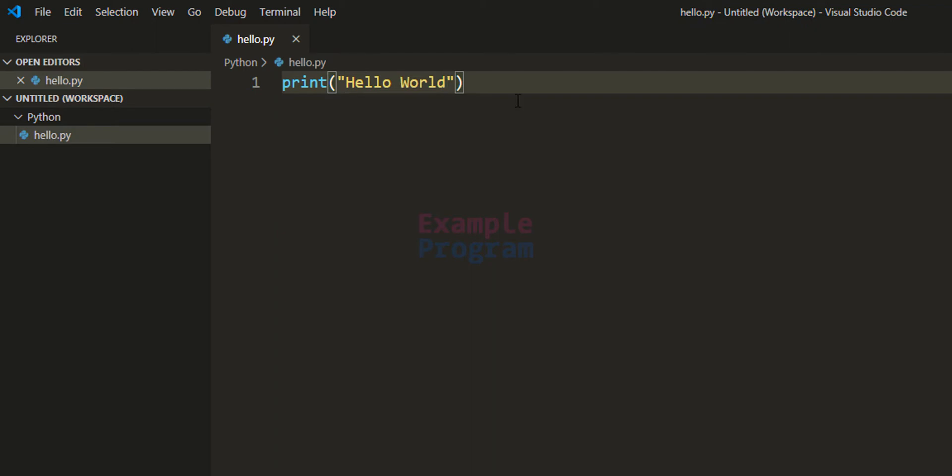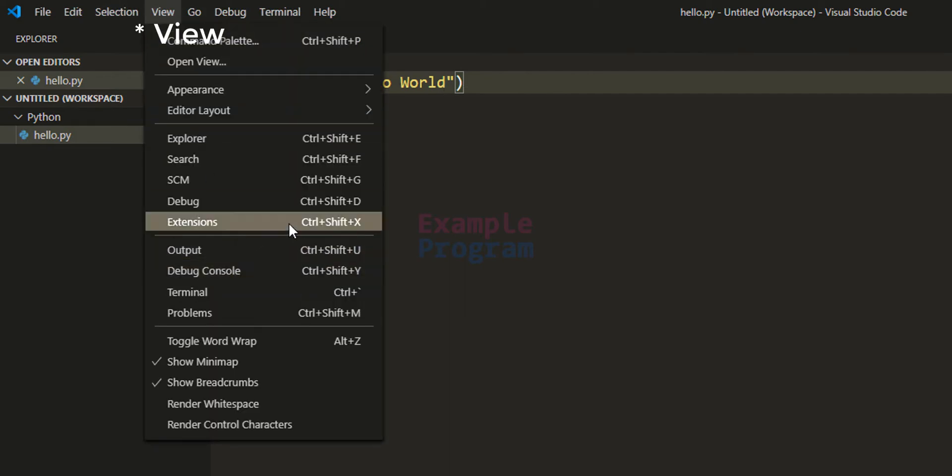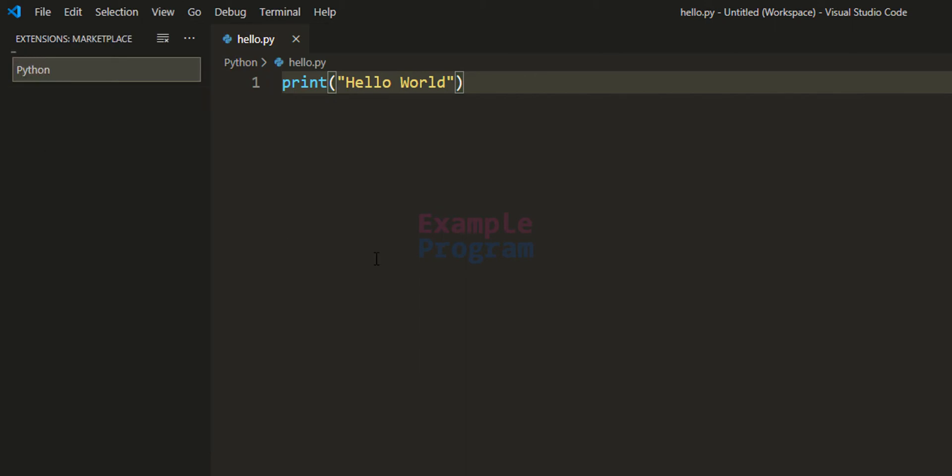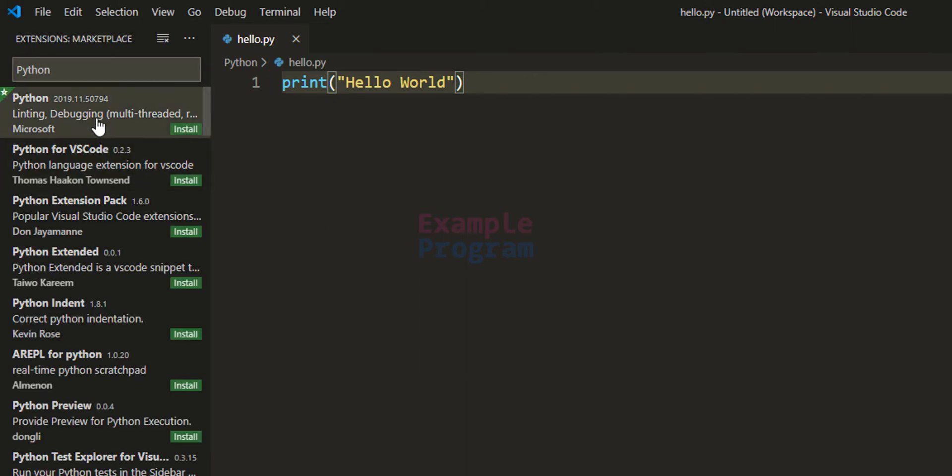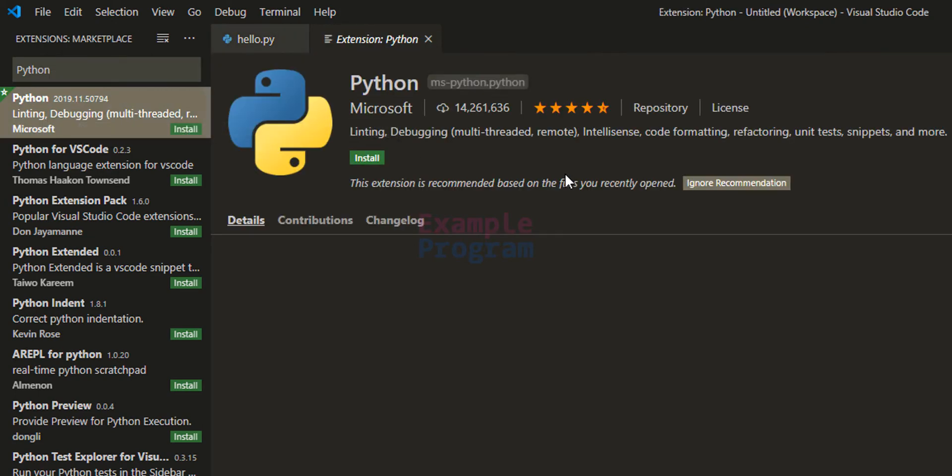Now the first thing that we do is we will install the Python extension. So we will click on this file and we will go to Extensions. Here we will search for Python in extensions and we will select the first result.